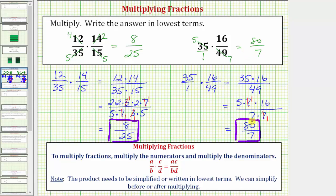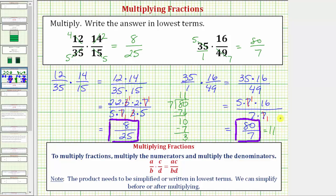To write eighty-sevenths as a mixed number, we take the numerator of eighty and divide by the denominator of seven. Seven goes into eighty eleven times — one times seven is seven, eight minus seven is one, bring down the zero, seven goes into ten once, one times seven is seven — and we have a remainder of three. So eighty-sevenths as a mixed number equals eleven and three-sevenths, where eleven comes from the quotient and three-sevenths is the remainder over the original denominator.